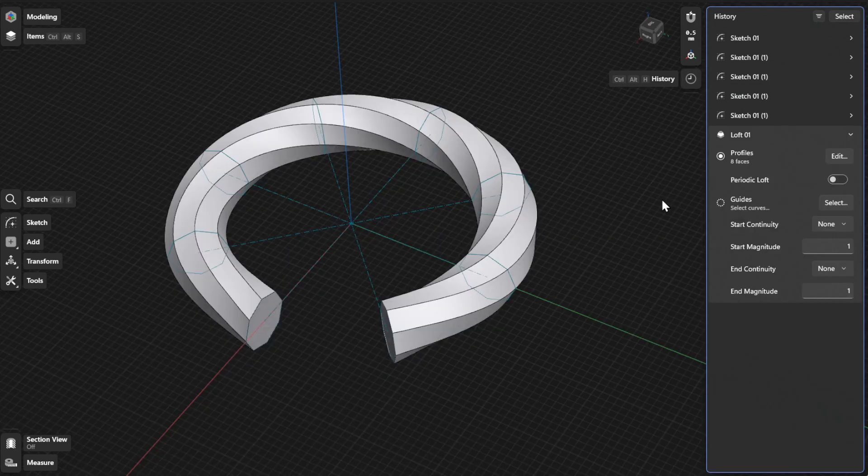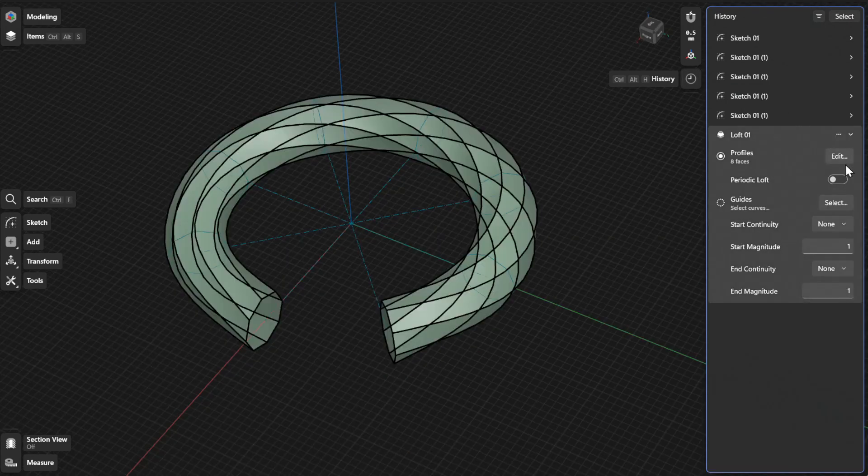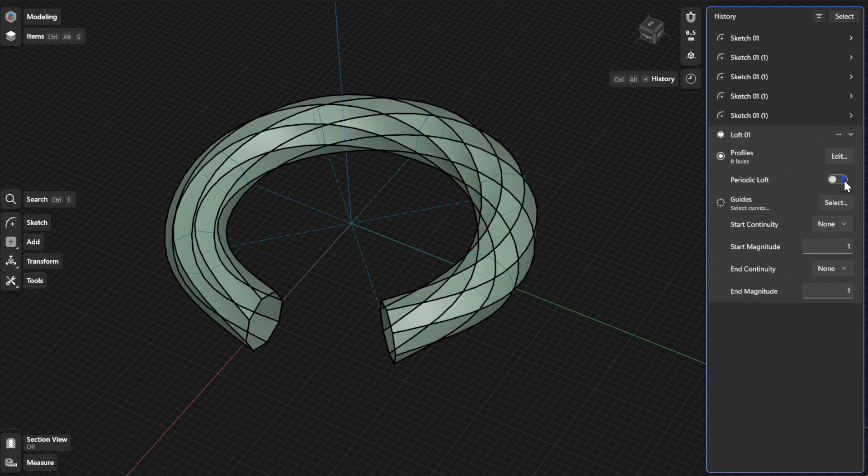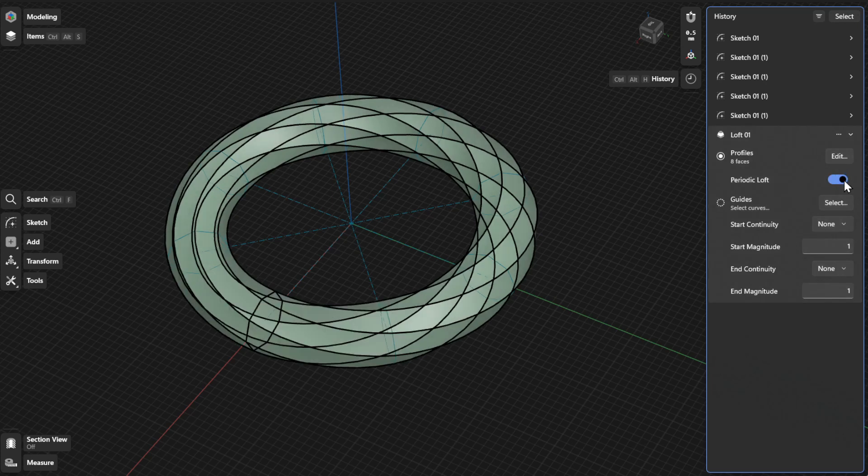If your Loft is curved or has periodicity, you can turn on Periodic Loft to blend or smoothen the first and last profile.